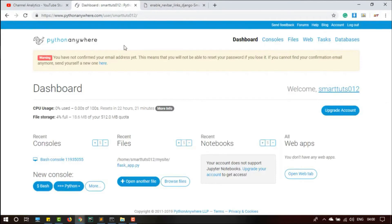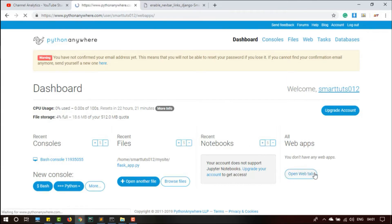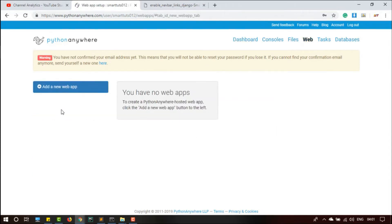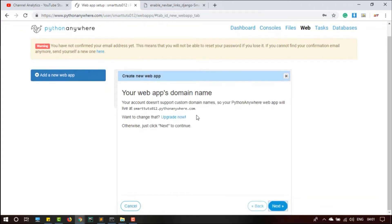So you are going to create a beginner account. I have created the account and logged in. Let me open that tab. This is my dashboard, I've logged in as smarttuts012. Inside here is the dashboard: consoles, files, notebooks, and web apps. Open web apps. Here there is no web app, so first add a web app.